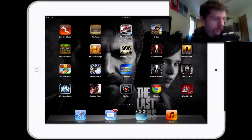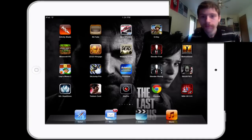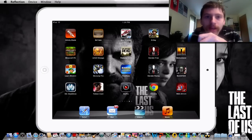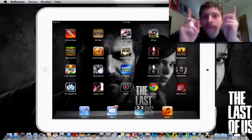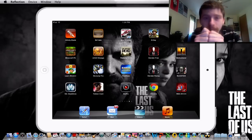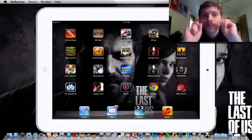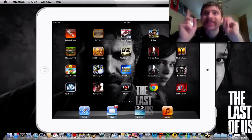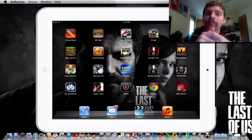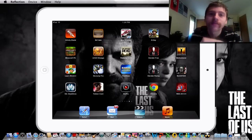And that is how to record your iPad or iPhone 4S screen professionally. If you enjoyed this tutorial, make sure you hit the thumbs up button and hit that subscribe button, and as always I'll catch you guys in the next video.